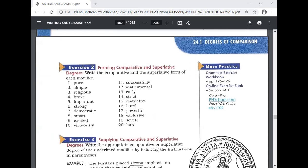Now, an exercise forming comparative and superlative degrees — write the comparative and superlative form of each modifier. Pure: comparative is 'purer,' superlative is 'purest.' Simple: 'simpler,' 'simplest.' Religious: 'more religious,' 'most religious.' Brave: 'braver,' 'bravest.' Important: 'more important,' 'most important.'